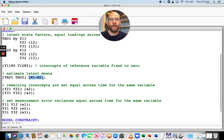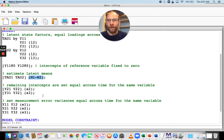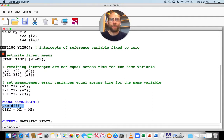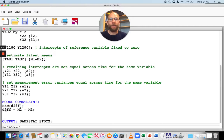Now what I can do is define the mean difference using model constraint as a new parameter. When we look at the model constraint command at the bottom, I included the new subcommand and then in parentheses defined 'diff' as a new parameter. Then I defined diff as the difference M2 minus M1.